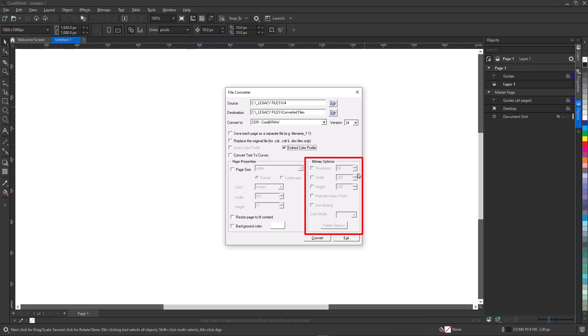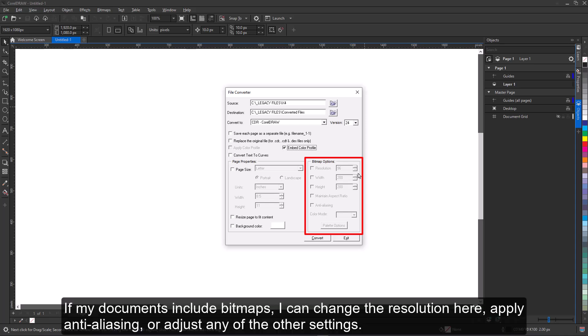If my documents include bitmaps, I can change the resolution here, apply anti-aliasing, or adjust any of the other settings.